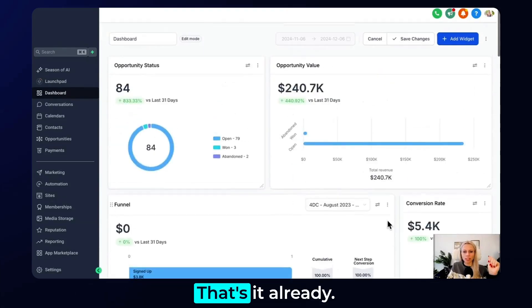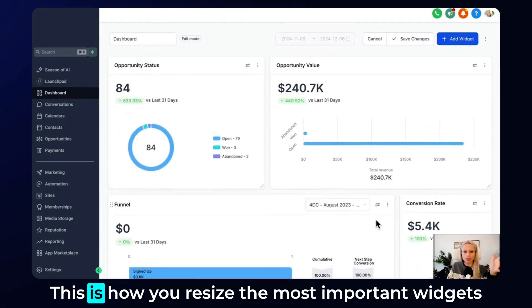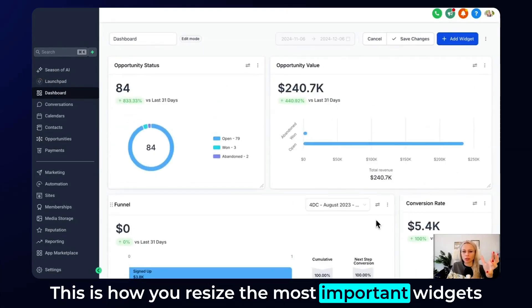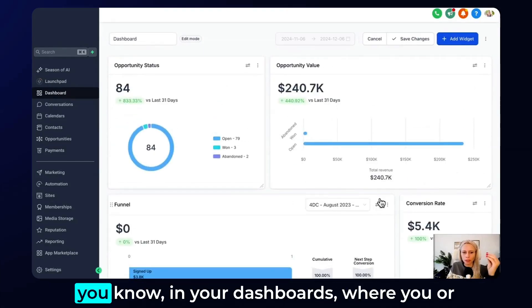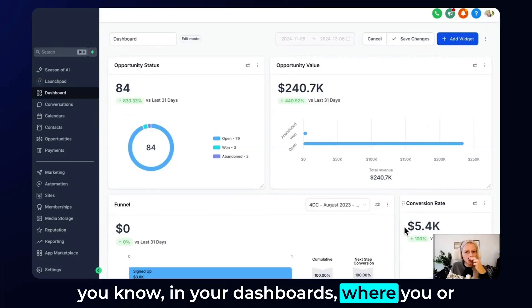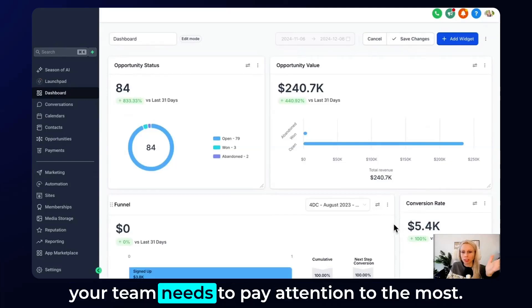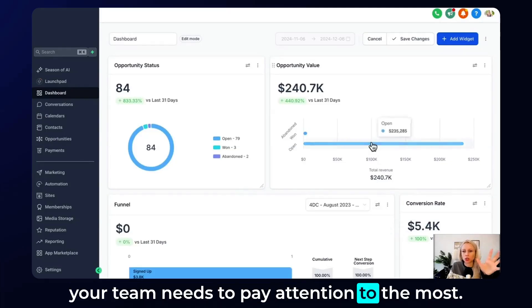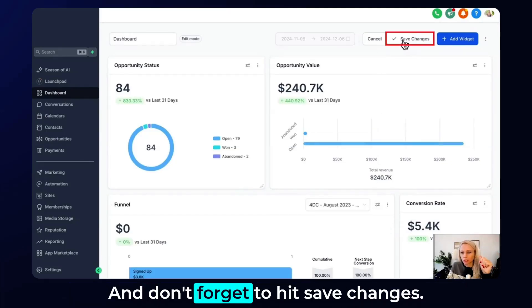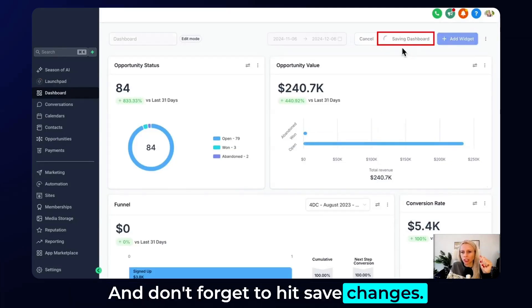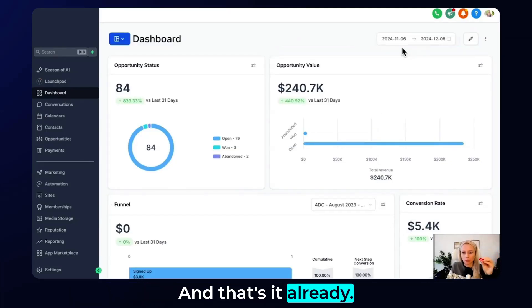Perfect, that's it already. This is how you resize the most important widgets in your dashboard where you or your team needs to pay attention to the most. Don't forget to hit save changes and that's it.